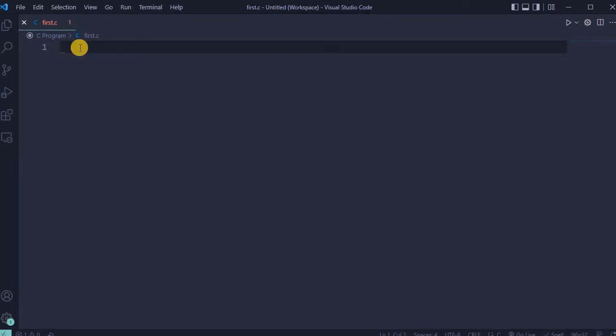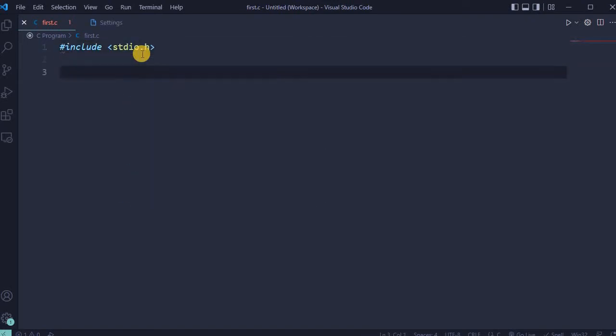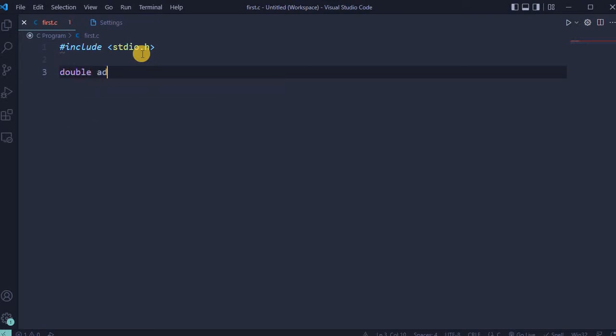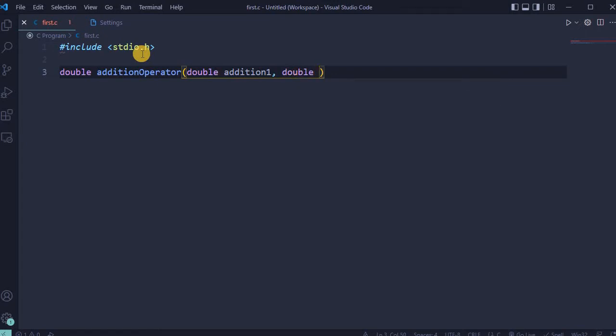So first of all, create a C file and open it in VS Code editor. Include library. In this calculator will be used four operators. First operator will be for addition. Type double addition operator, and here will be for two numbers: double for first addition number and double for second addition number. In the end of the line, add semicolon.